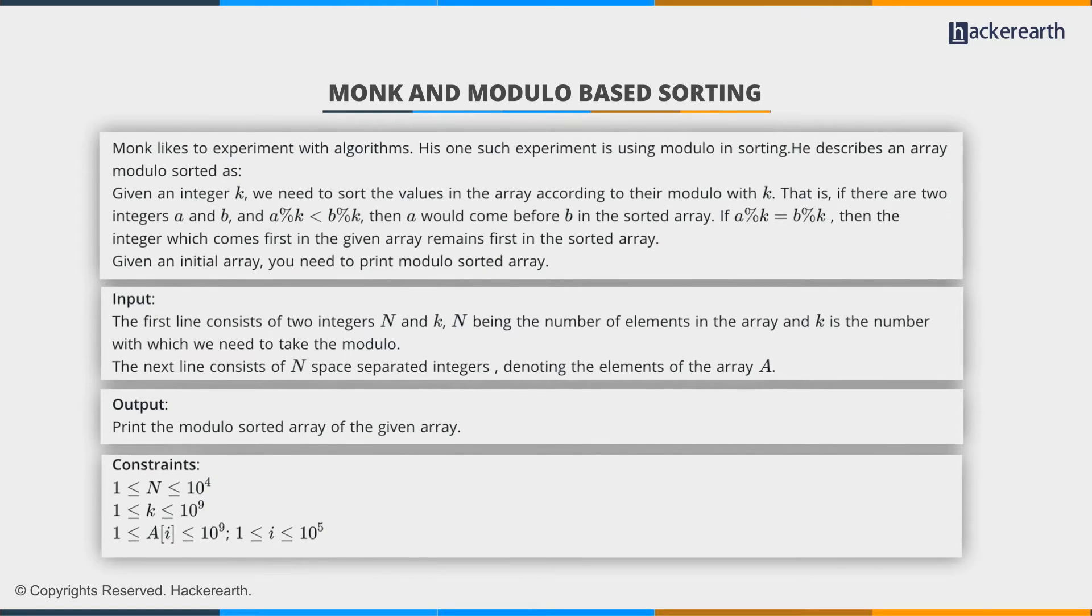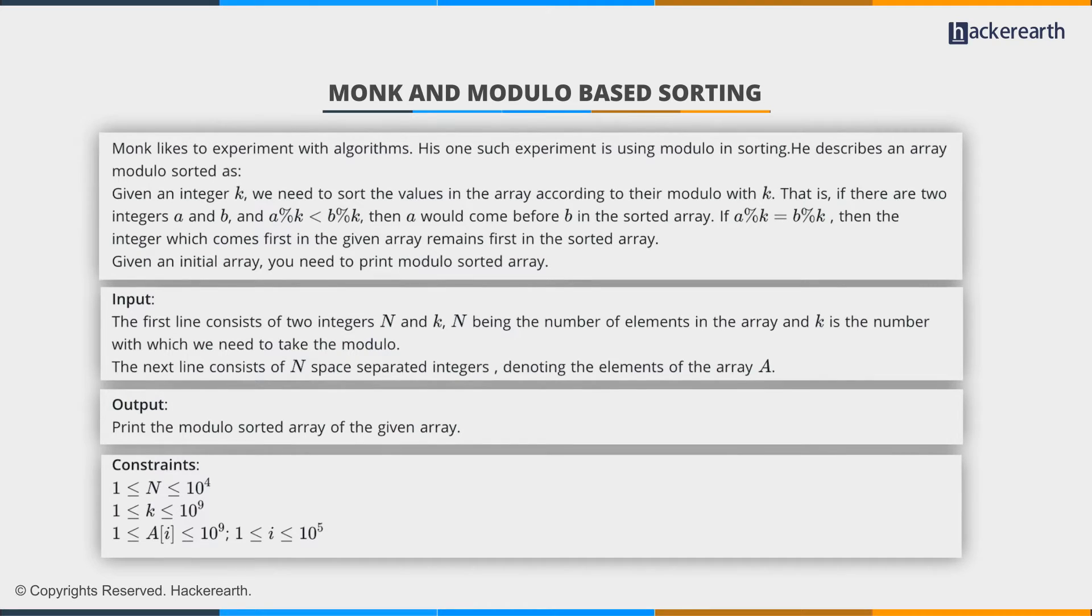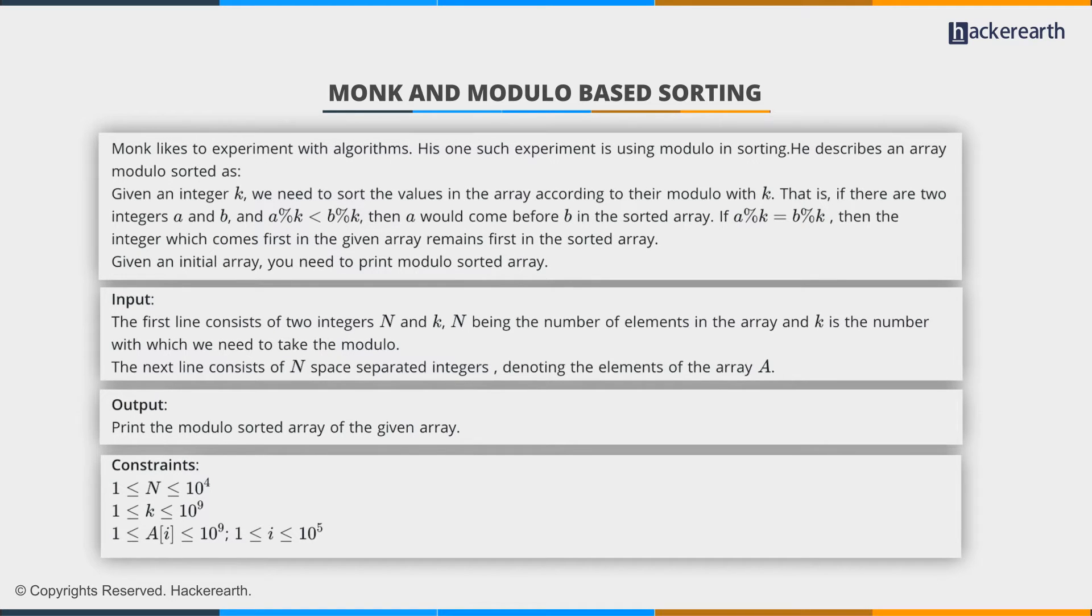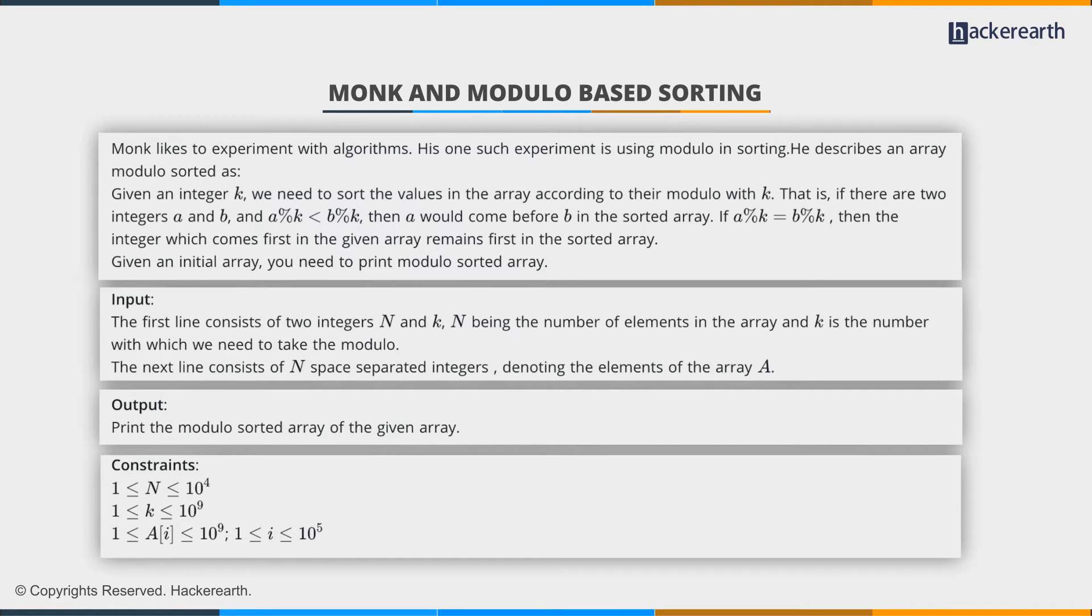The problem is pretty straightforward. We're given a set of integers, and we have to sort them based on a certain comparator and a certain condition. And we have to print the resulting sorted array.